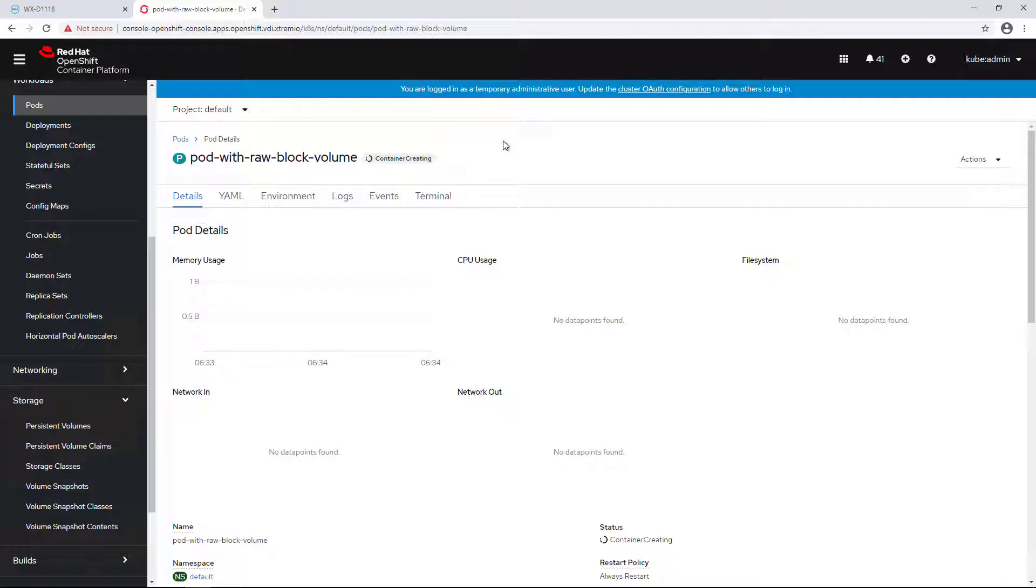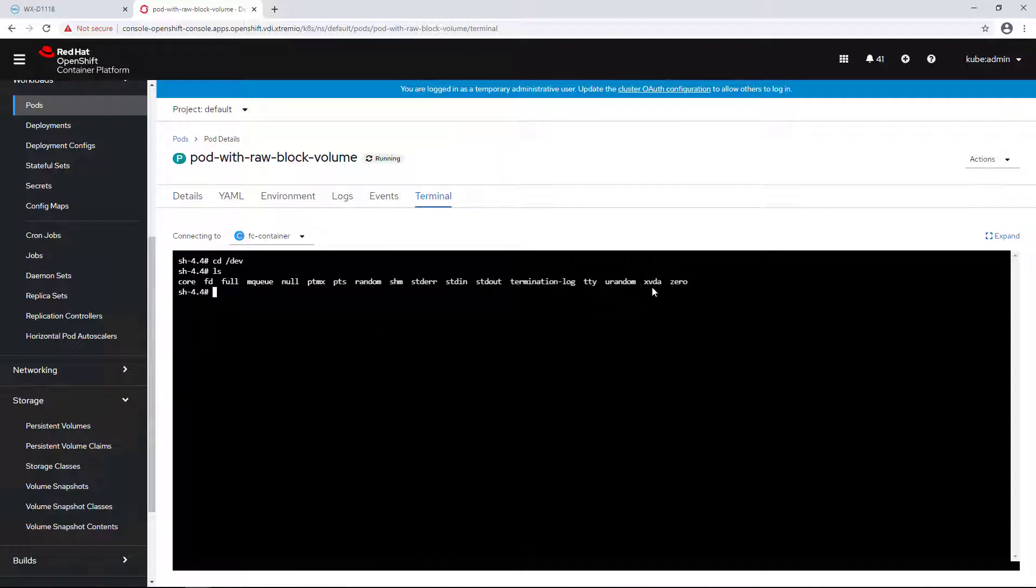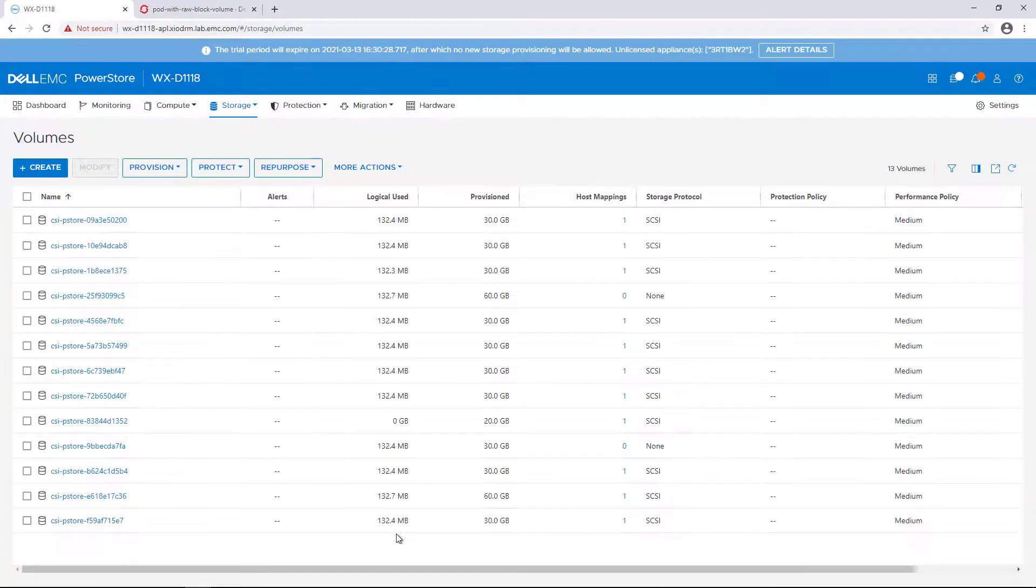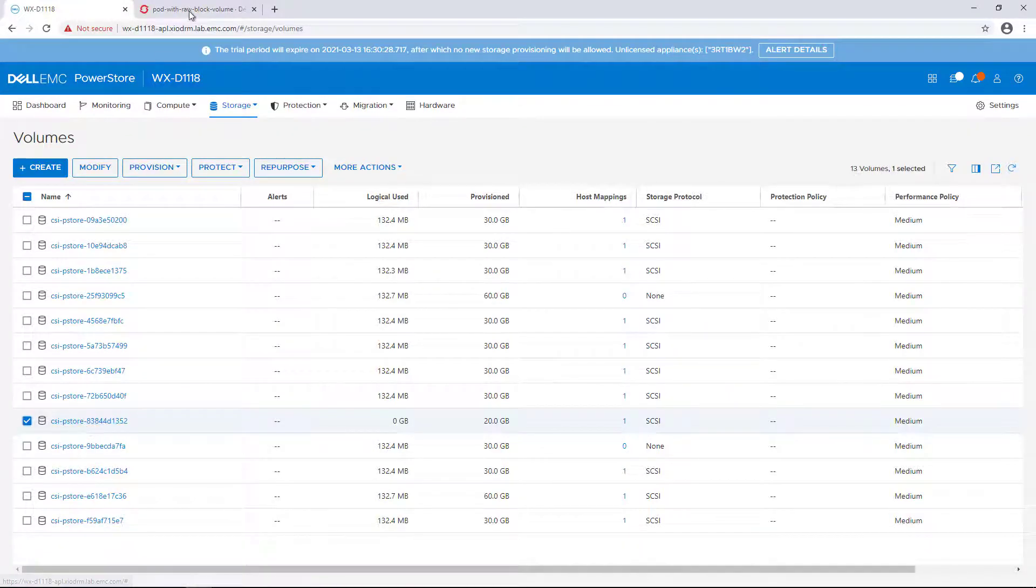By navigating to the OpenShift UI and selecting the new pod I've just created, we can open a terminal to the pod and verify that a new device is mapped to the pod as a raw device.